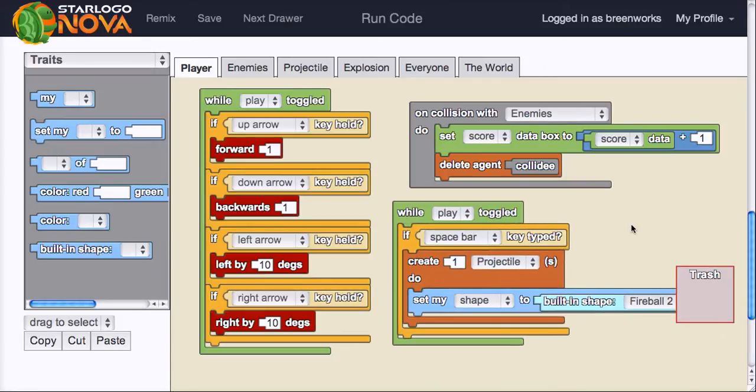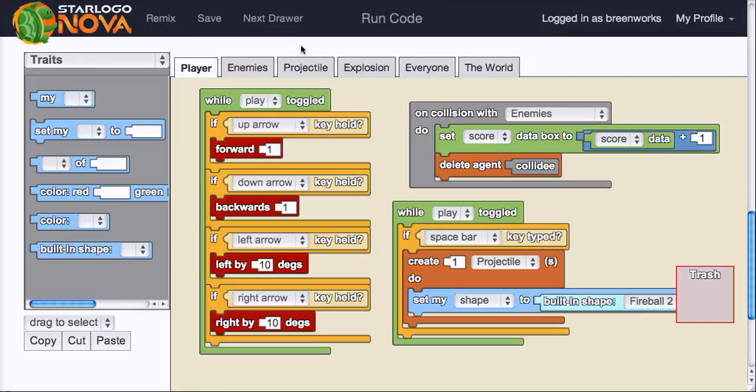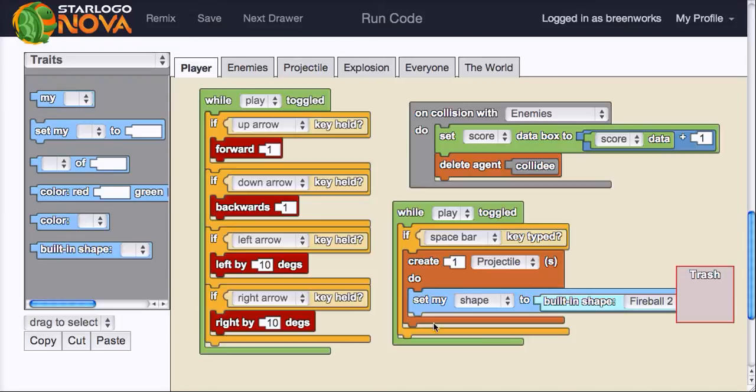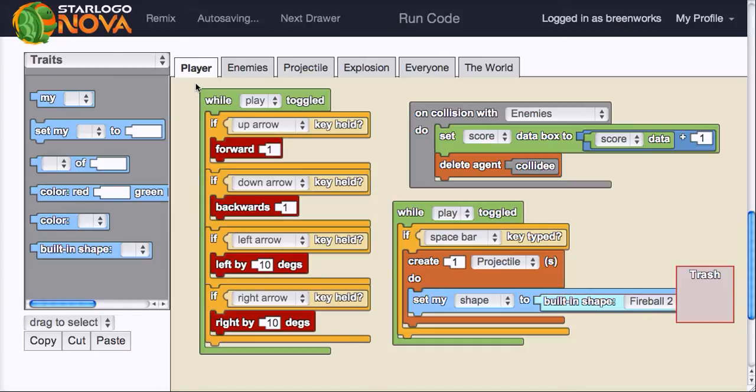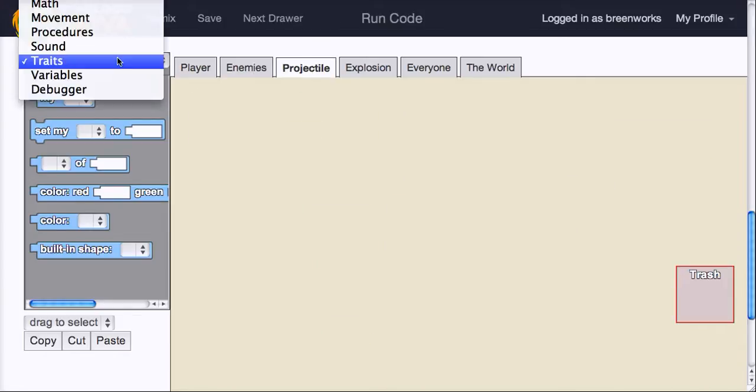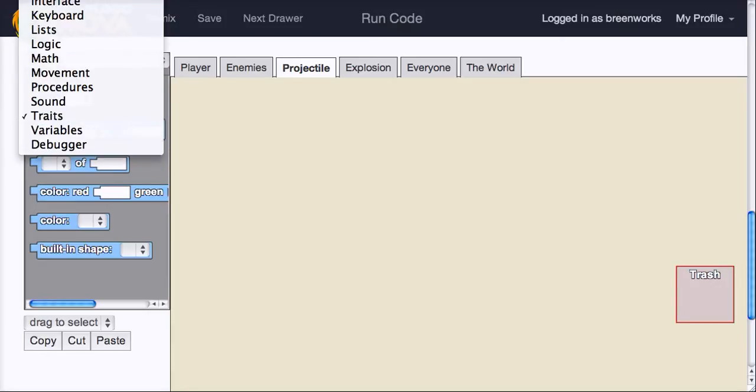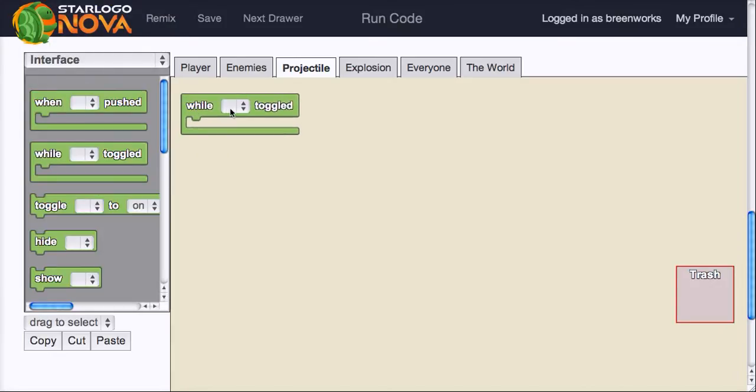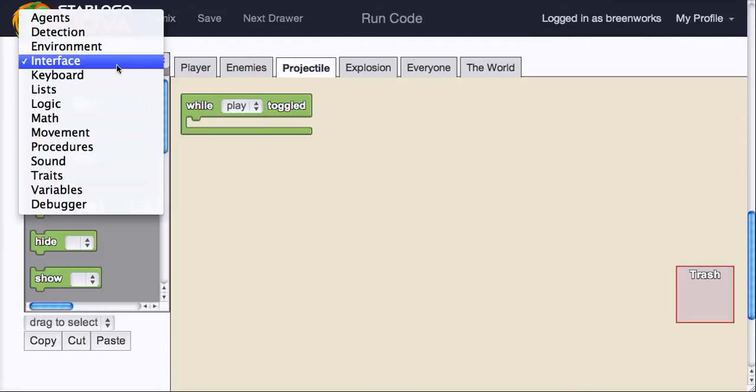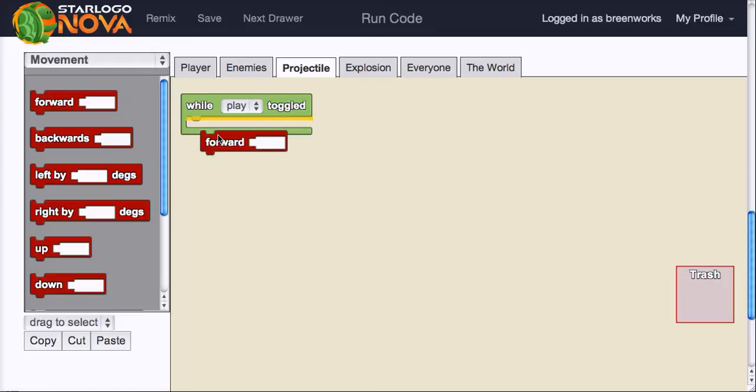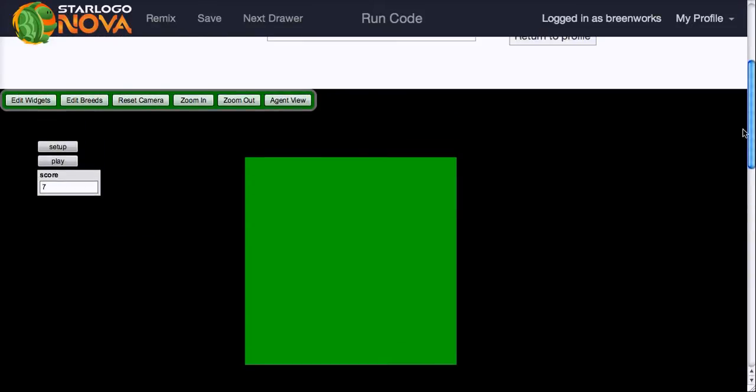So now whenever the space bar is typed, it should create a projectile. Now once the projectile is created, what do I want the projectile to do? Well, I assume we want it to go forward. So the nice thing is when you create an agent on another agent's tab, so in this case the player, it's going to be facing in the same direction as the player, which is exactly what we want. So projectile, now I can say, while play toggled, move. So I'll say forward 2. Since I had the player moving forward 1, we want it to go a little bit faster than the player. So let's test what we have.